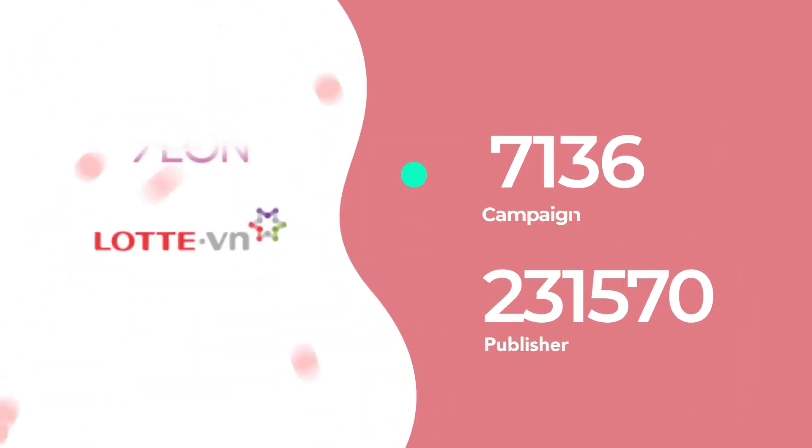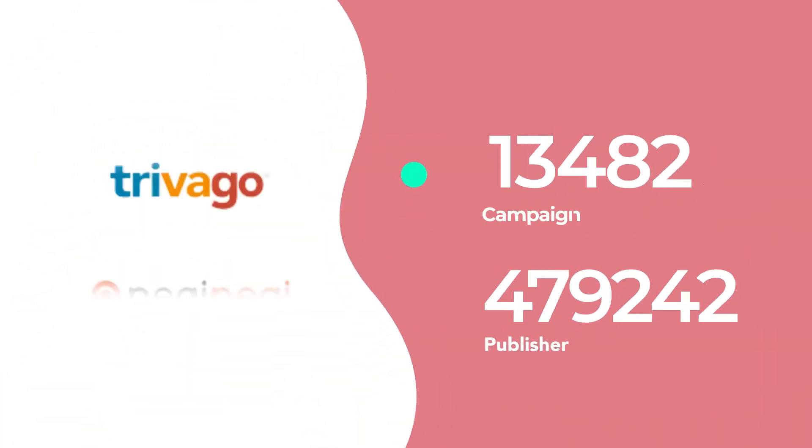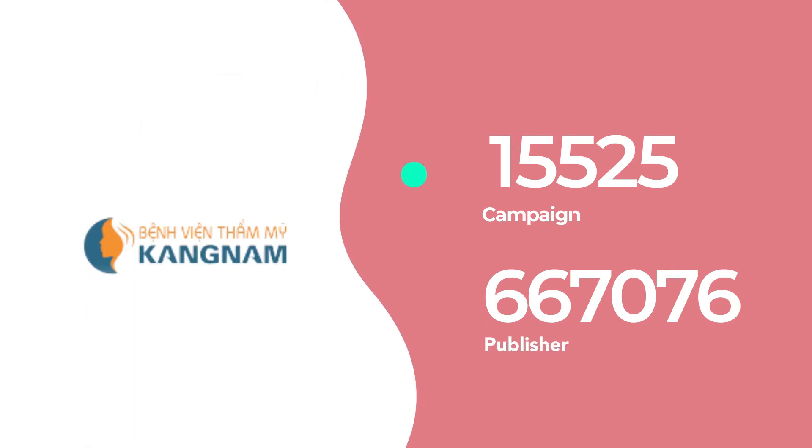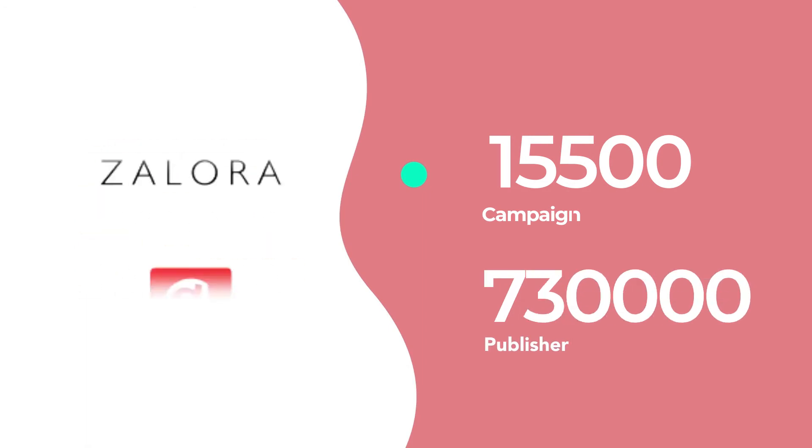We are currently supporting over 50,500 campaigns and 730,000 publishers.